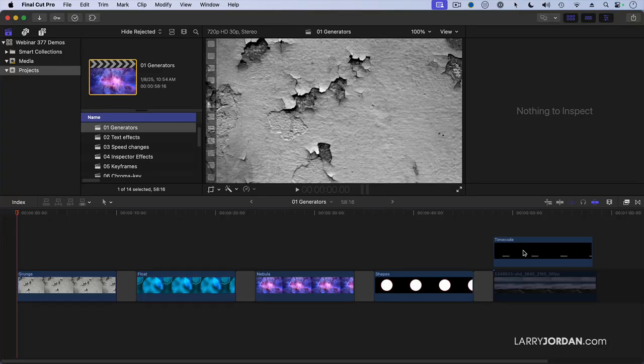Generators are full screen, sometimes animated backgrounds that can be used for a variety of purposes.